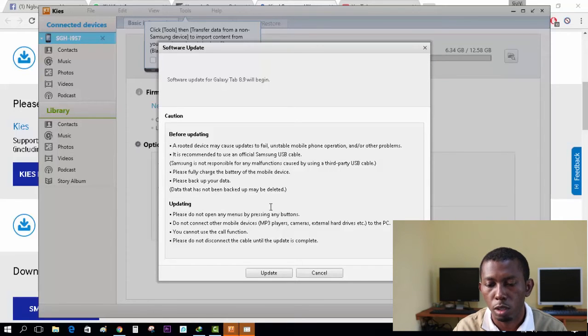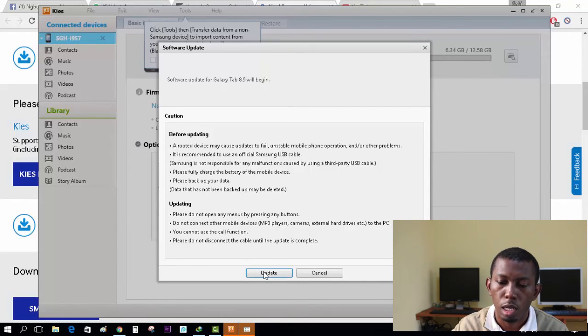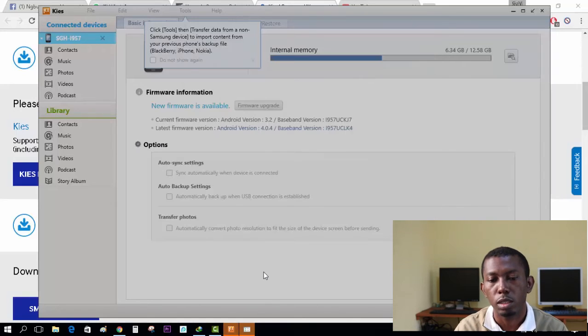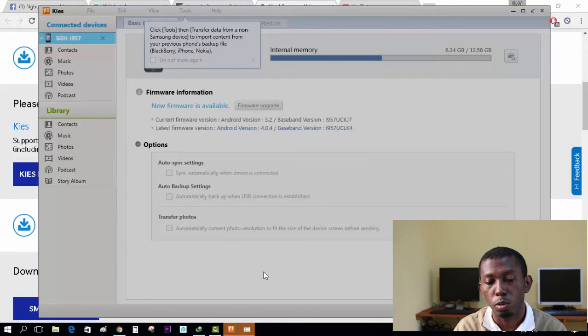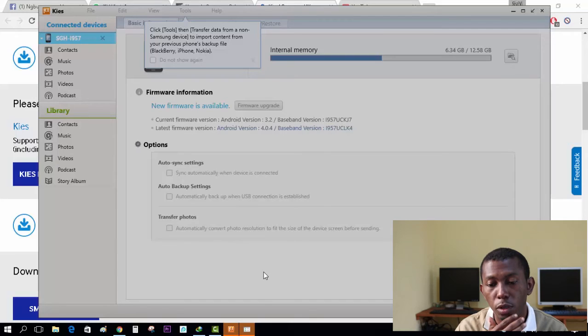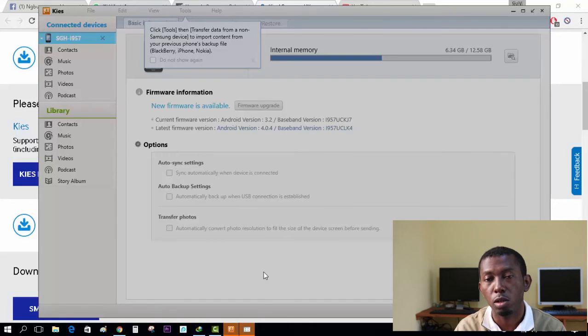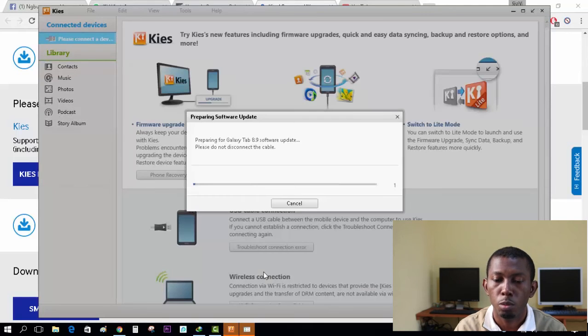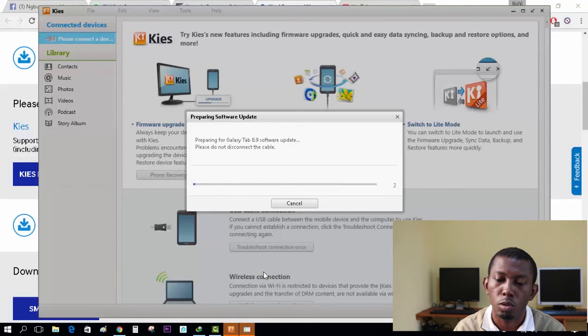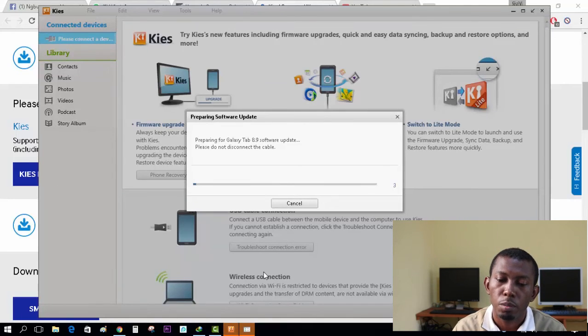So if you're using Android 3.2, make sure you do this step, download Kies, get a system, get an internet connection, plug the USB cable and click next. So it's going to warn me if the device is rooted and so on. Make sure you read all the warning options and I'll go right ahead and click update.